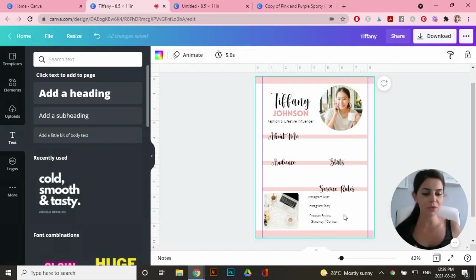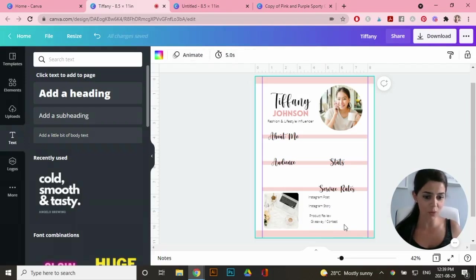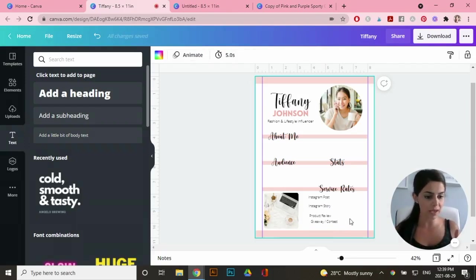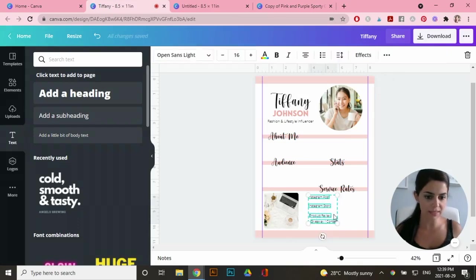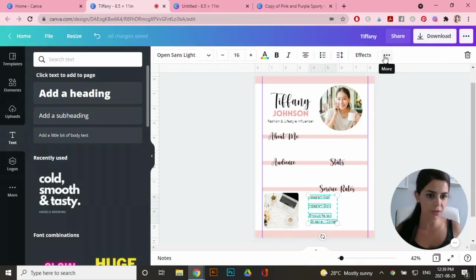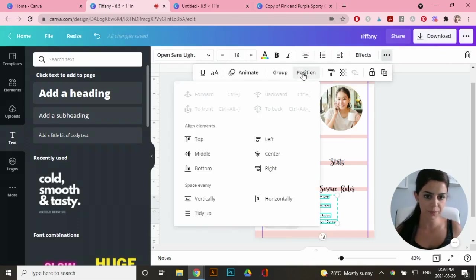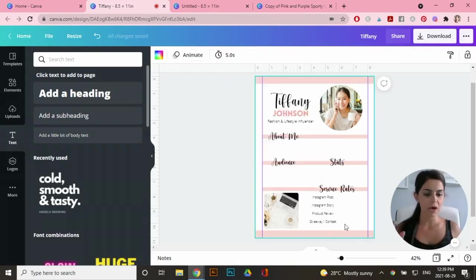Now you'll notice that these text boxes are all over the place. So I'm going to use one of my favorite features in order for them to line up perfectly. Just drag your cursor and select all four text boxes. Go to the top here to the three dots position and go to tidy up.